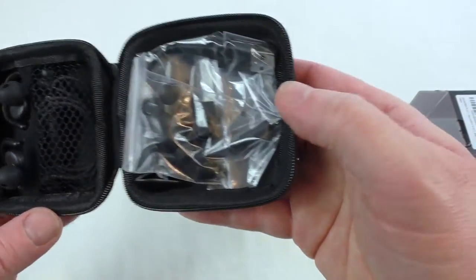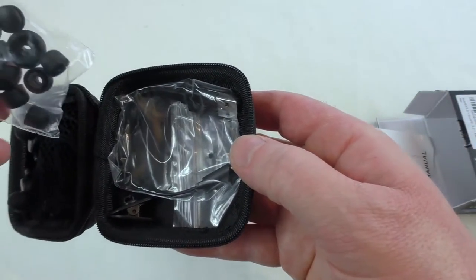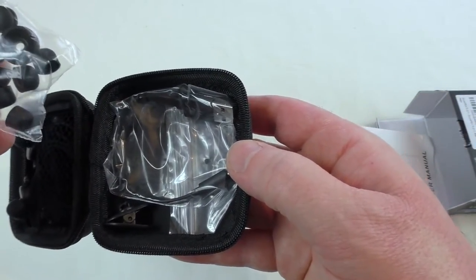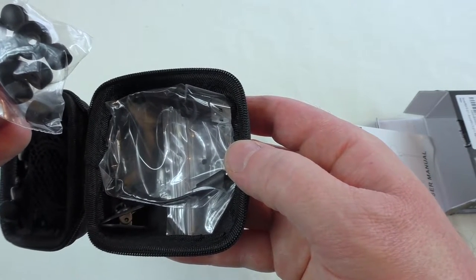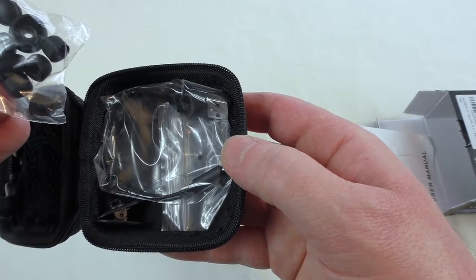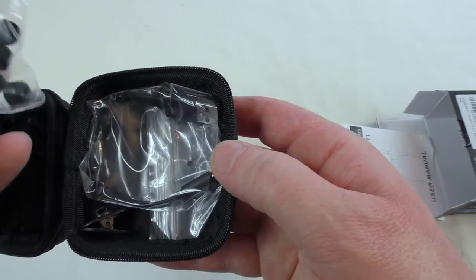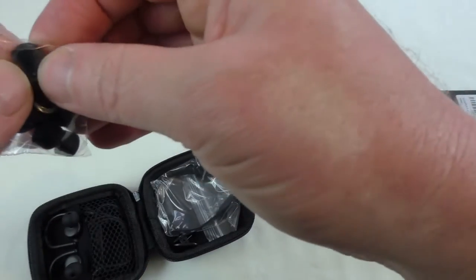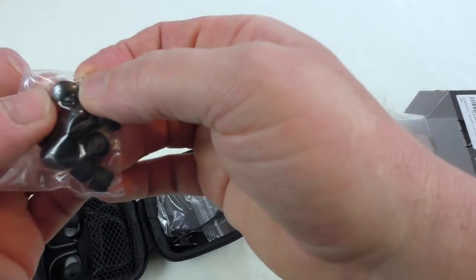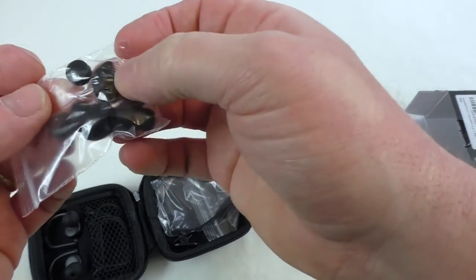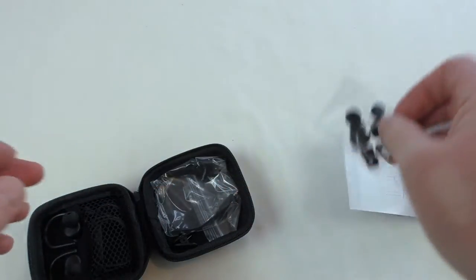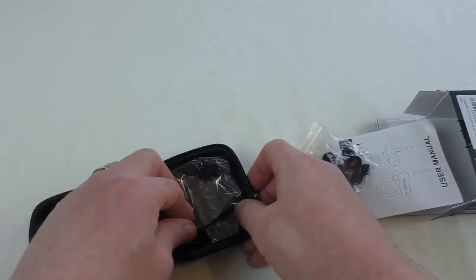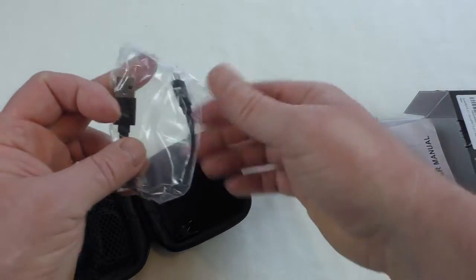And here they are with plenty of extra ear tips there. In fact there's one, two, three, four, about another four pairs there I think. Although I'm not sure what that is. That's probably like a little cable slider I think to adjust the length of the cable. And that'll be the cable for charging.